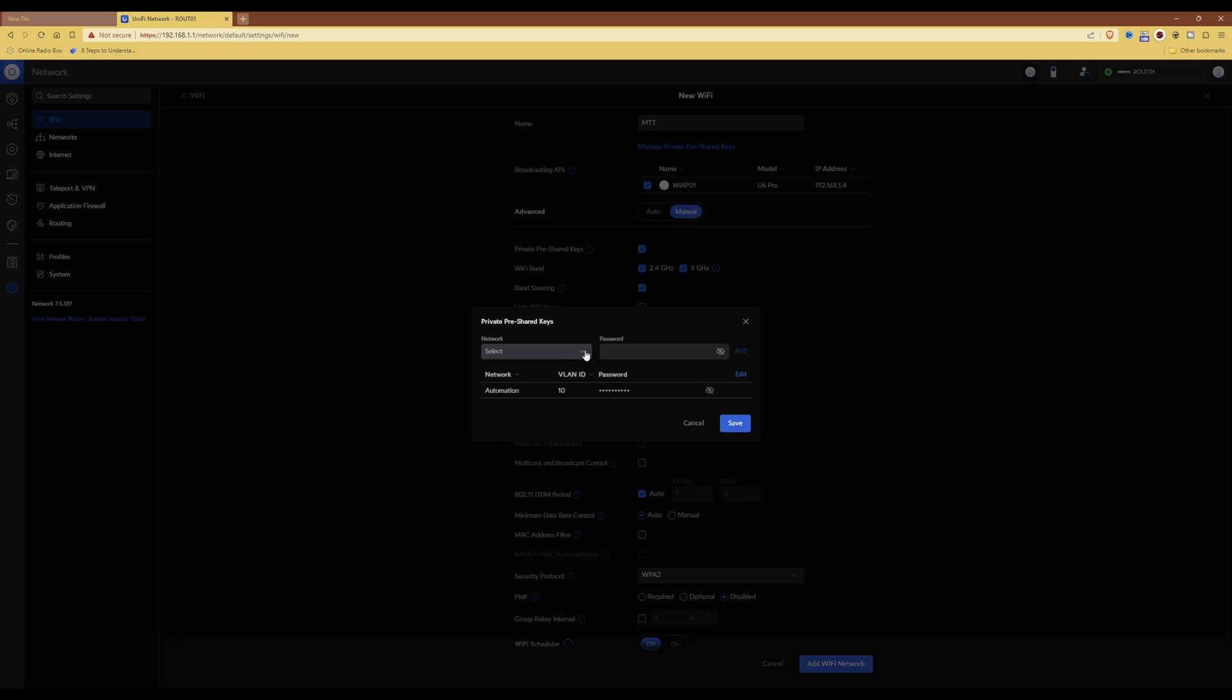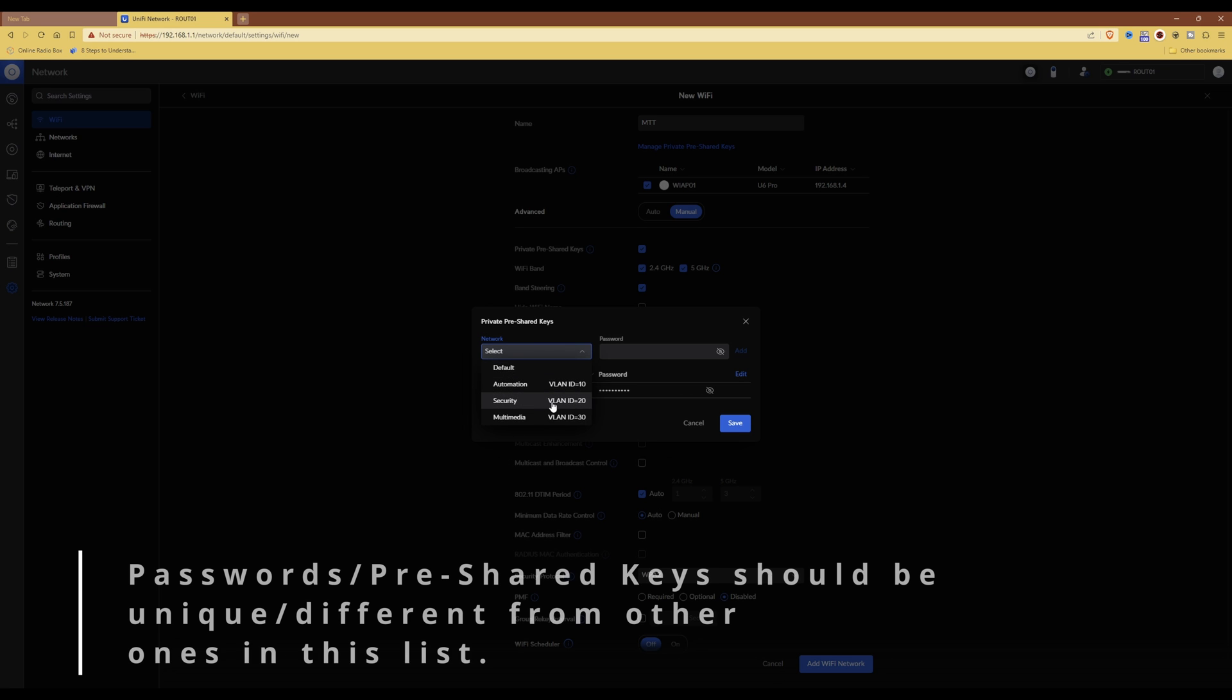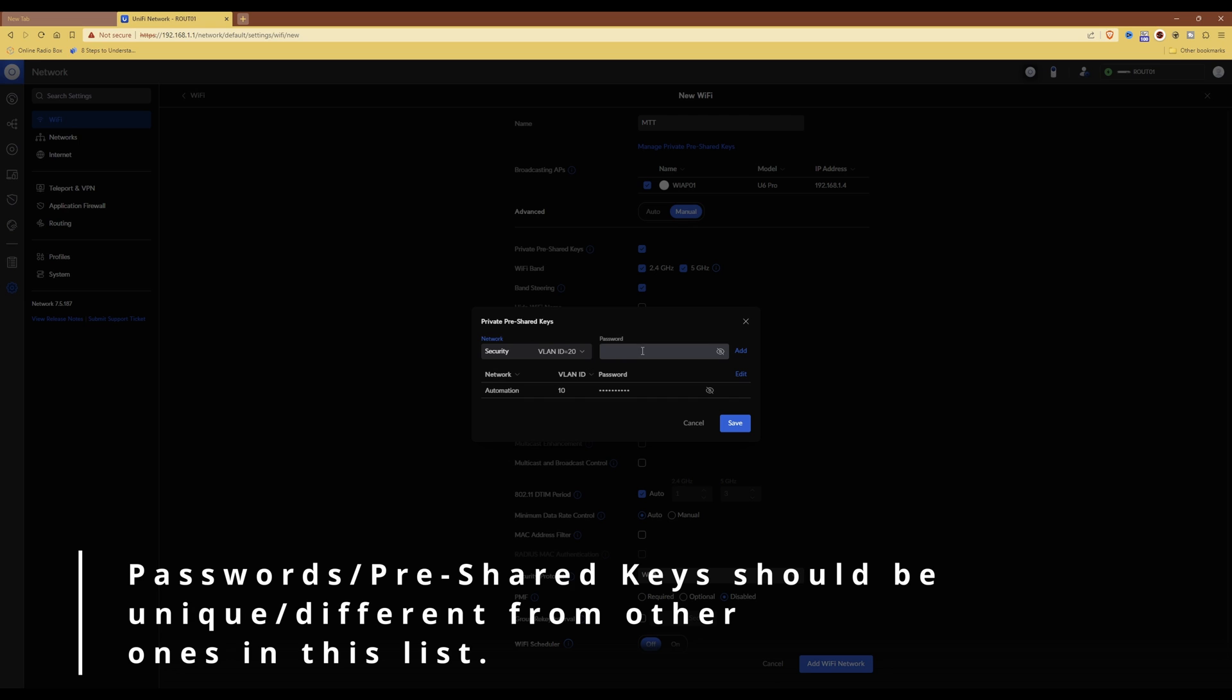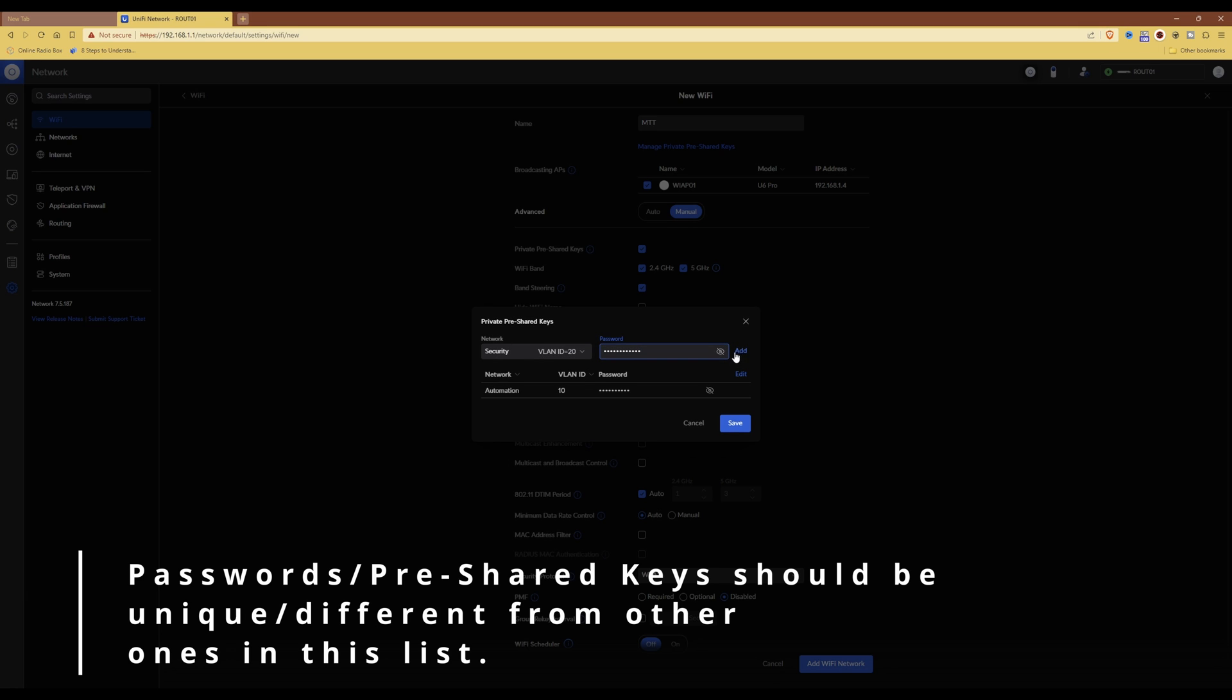However, I'm going to select the other VLANs, so the second VLAN is VLAN ID 20, and that is called the security VLAN. So again, I'm going to copy and paste the password into there and then click again add.